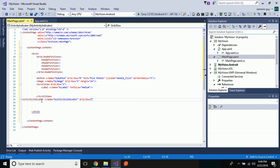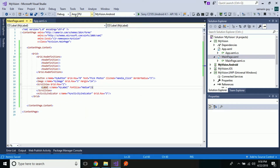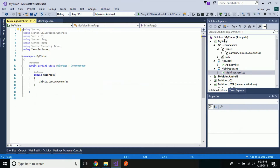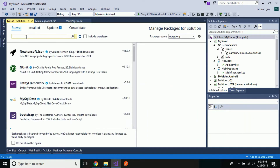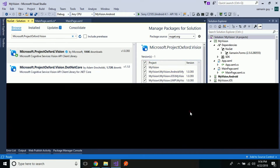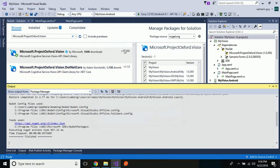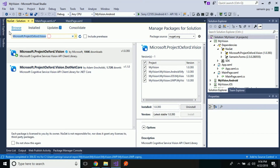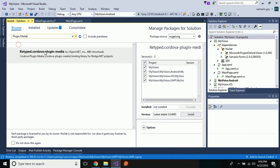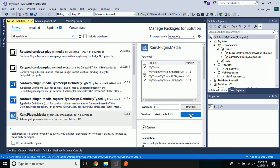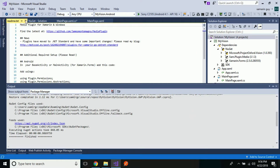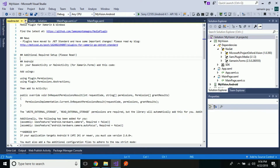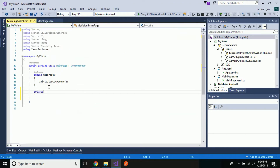Now let us add the Computer Vision API to our package manager console — Microsoft ProjectOxford.Vision — selecting all projects. Along with that we have to add Plugin.Media from the package manager console. Using the James Montemagno plugin, we are going to add it inside our project. Now let us close the package manager and write code to analyze our image using the Computer Vision API.